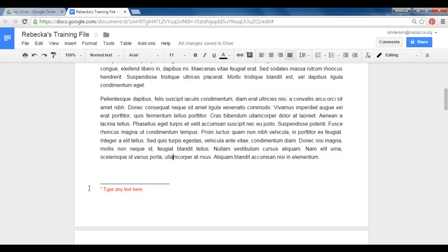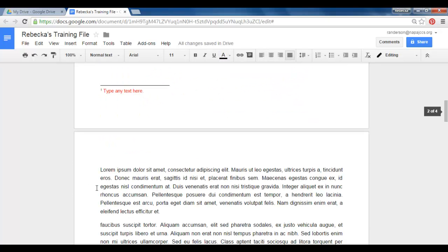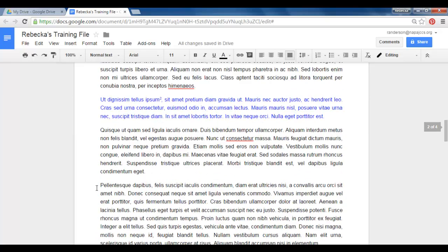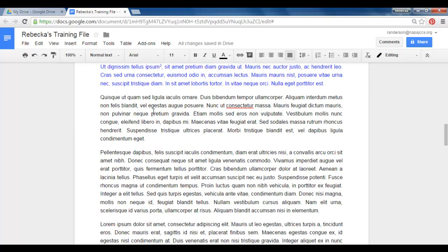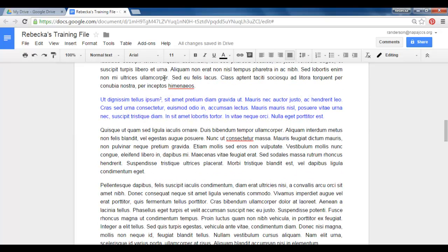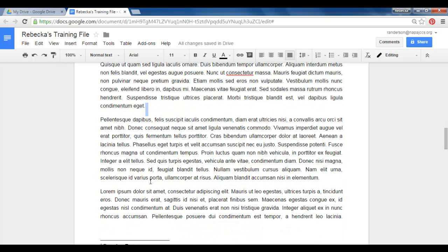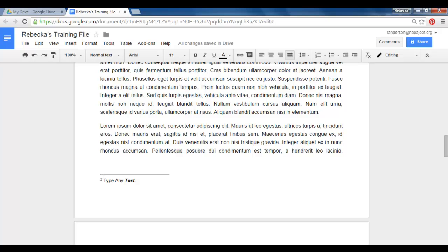So notice now my footnote has a number one and if I go to my second page this used to be the number one. But now it's been automatically adjusted to two. If I scroll down I can see the two appear there.